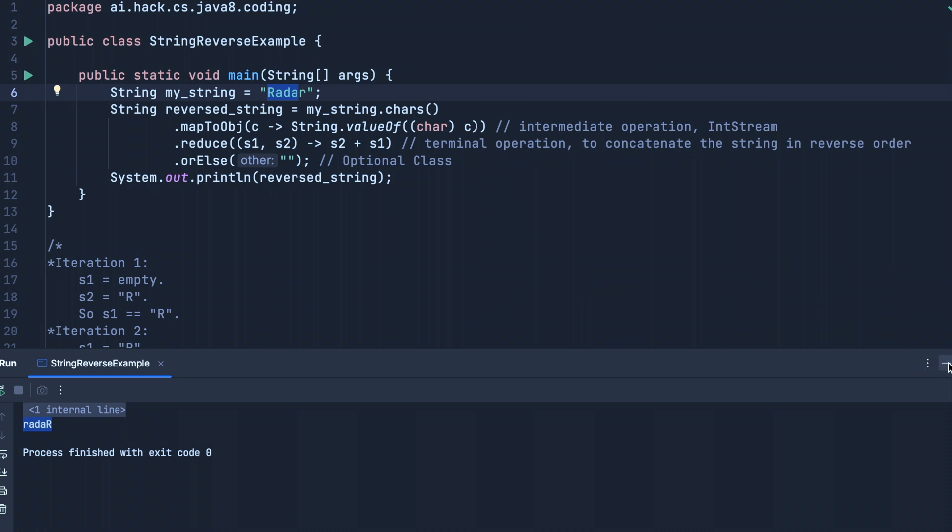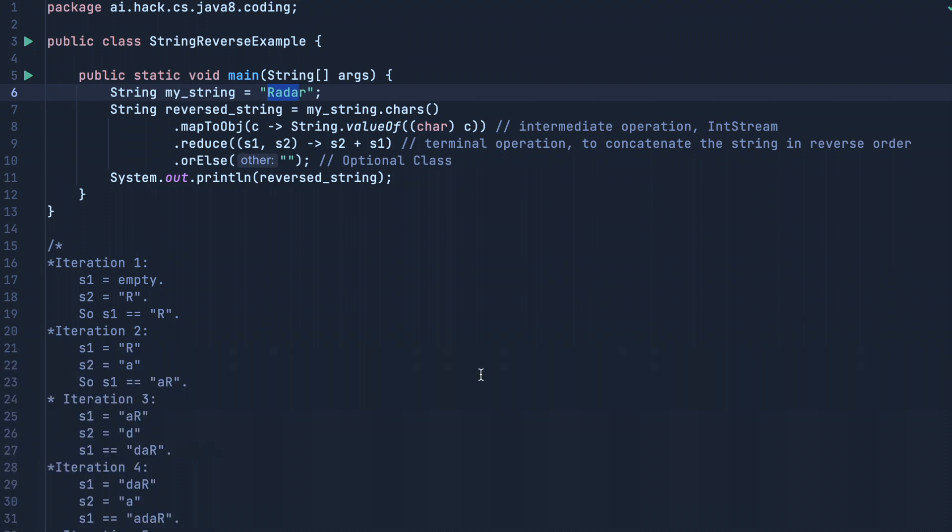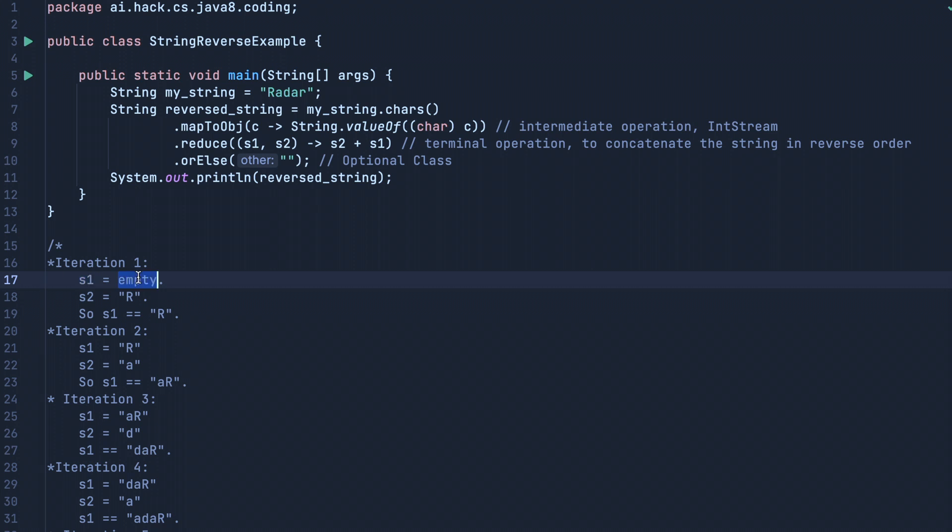In the first iteration, my s1 value will be empty. We are using reduce operation to concatenate, so s1 will be empty and s2 will be 'r', which is the first element of my string.